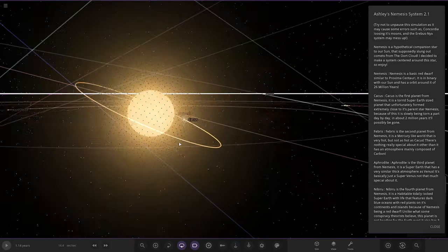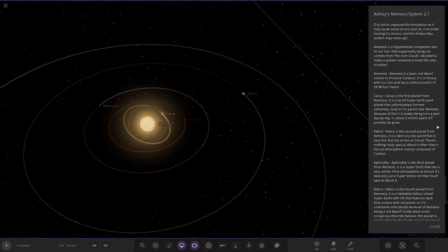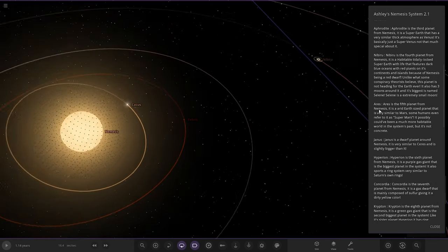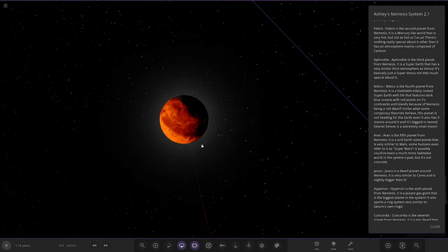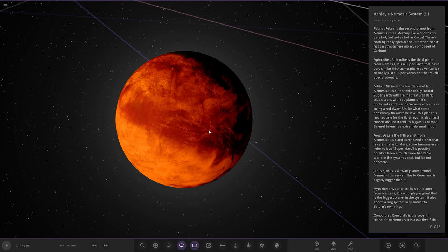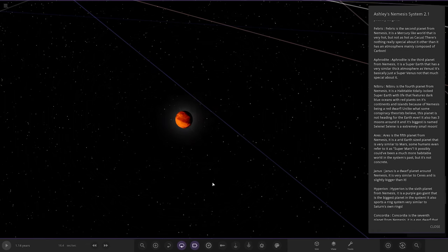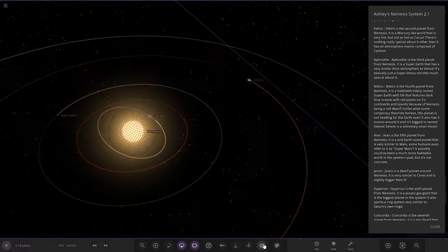Next up we've got Febris. Very hot as well, the second planet from Nemesis. It's a Mercury-like world, very hot but not as hot as Cacus. There's nothing really special here other than it has an atmosphere mainly made of carbon. This is like Nemesis's zone.